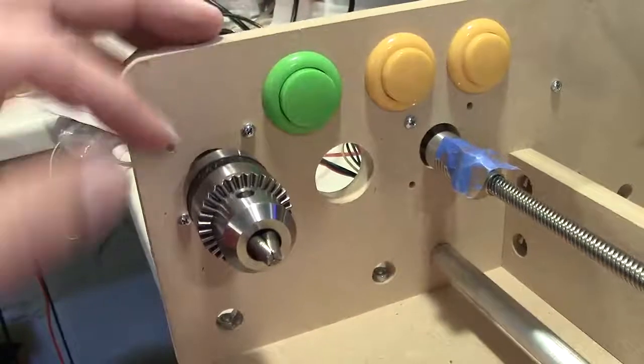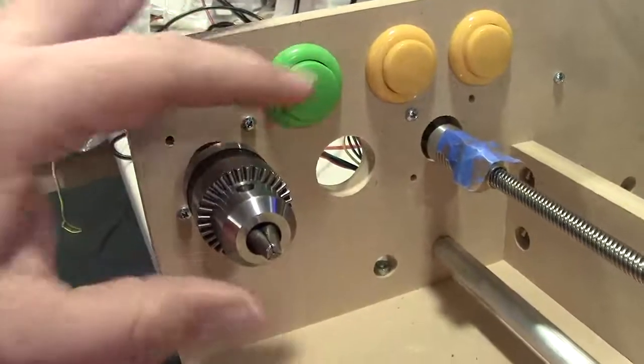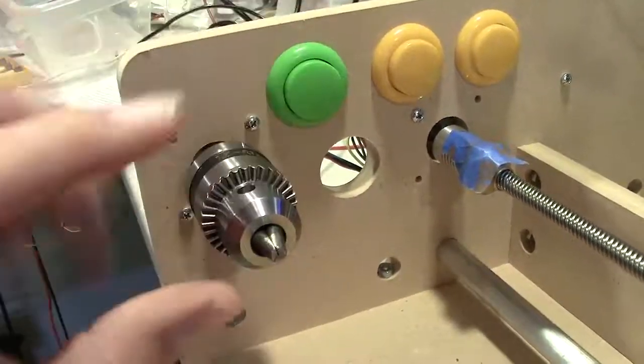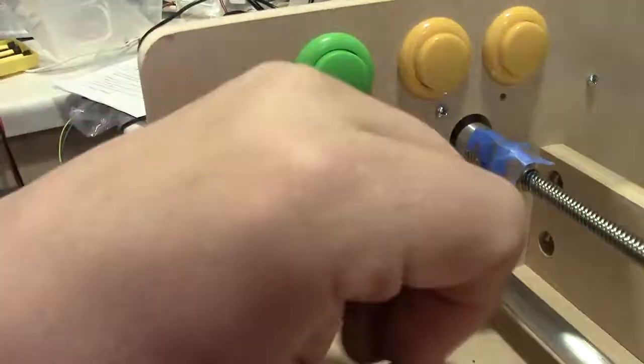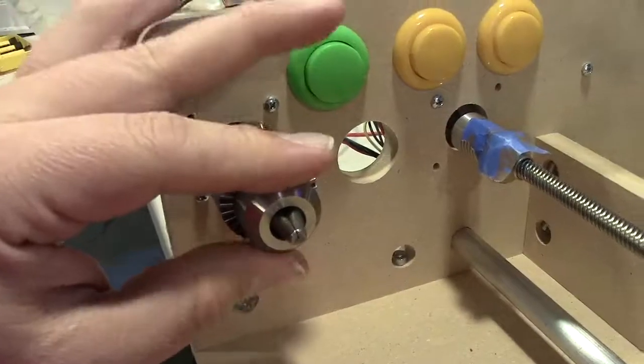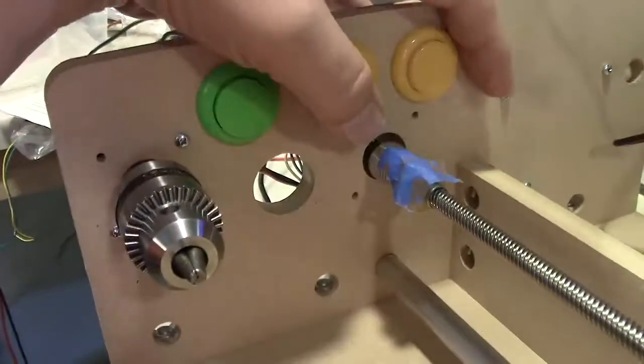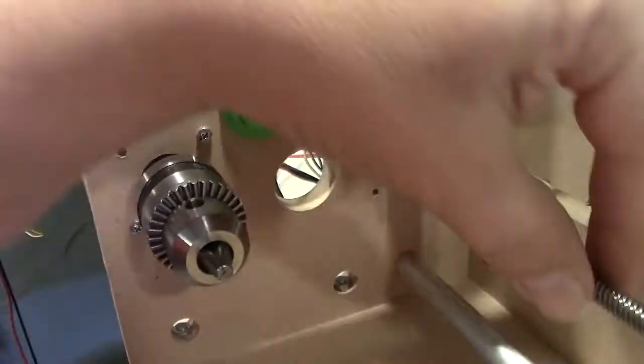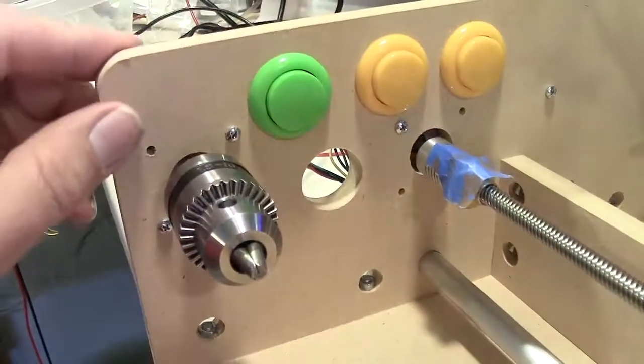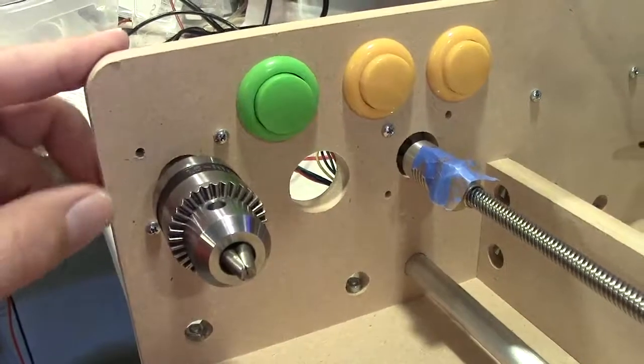These are now jog switches. This one rotates this axis where your bobbin is going to sit, and these two move this axis back and forth, which is your wire feeder.